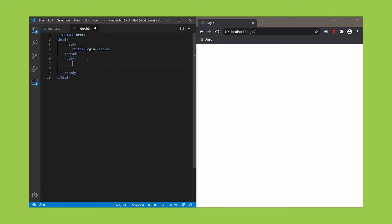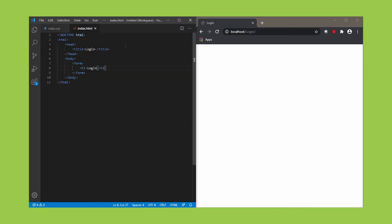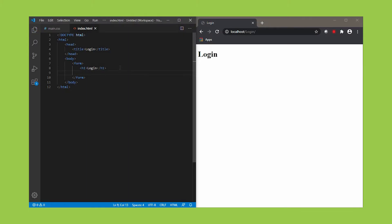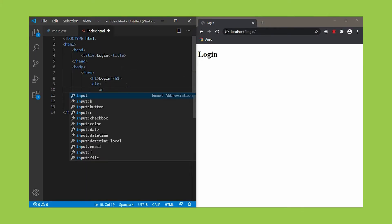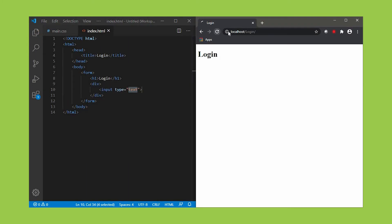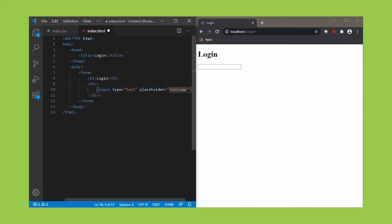For a login page we need two input text boxes: one for the username and another for the password. Firstly let's give a heading. For that, we use h1 tag and inside h1 put login. h1 gives the main heading. Next we need to define the input box. For that, we use the tag input and its type as text. Refresh it. As you can see, the input box appears. Placeholder is username. A placeholder is a small hint that describes the expected value.